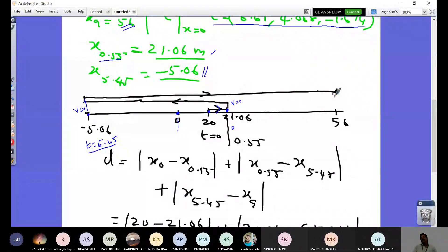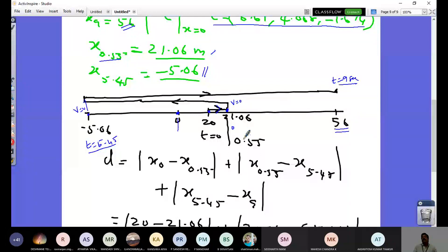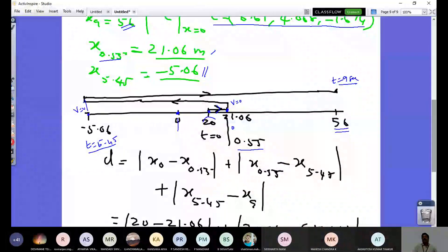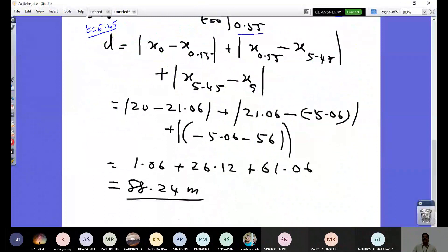We consider the motion up to t equals 9 seconds. At t equals 9 seconds, position x equals 56 meters, and the initial position is 20 meters, so the displacement is 56 minus 20 equals 36 meters. But the distance traveled is the sum of modulus values of each leg: from x-naught to x(0.55), then from there to x(5.45), and then from there to x(9). Substituting the known positions gives the total distance traveled.